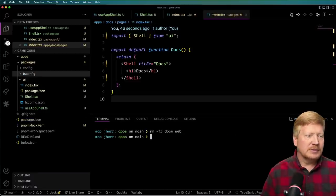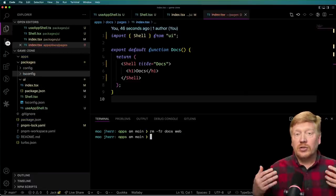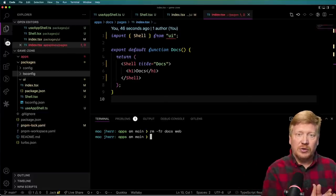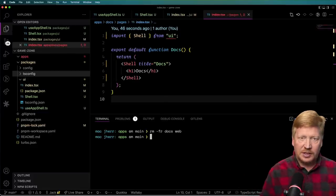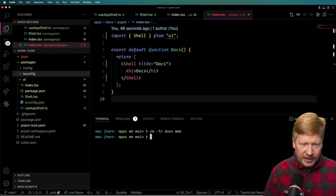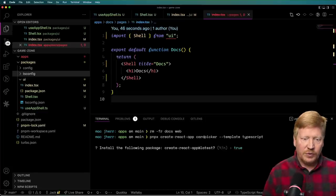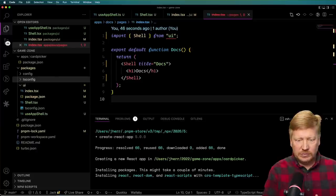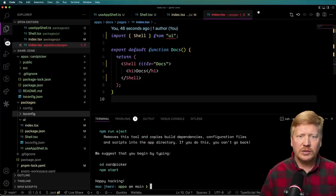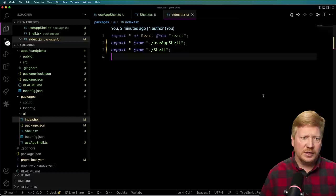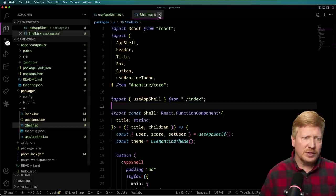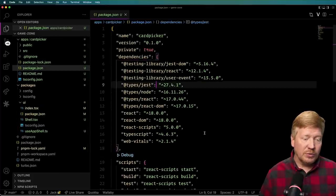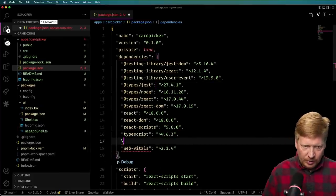In reality, I'm not interested in either of these applications. I want to create three new applications. So I'll go into the apps directory and delete docs and web. Then we're going to create three new applications. The first one is the card picker application, which will have the five card game. So I'll run `create-react-app` with `--template typescript` for card picker. Now let's go and bring in the UI library — I'll add it as a workspace dependency in package.json.